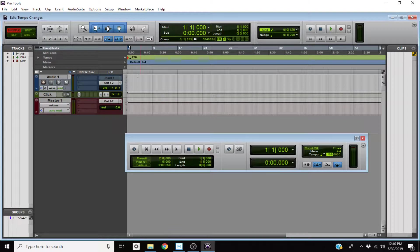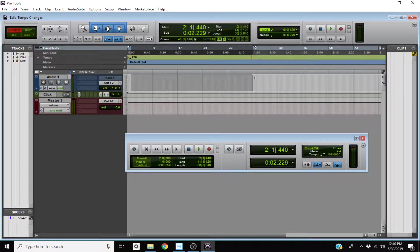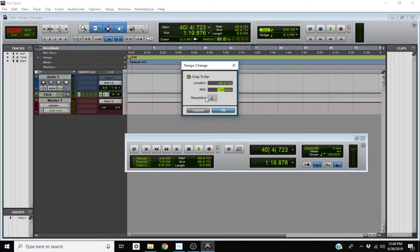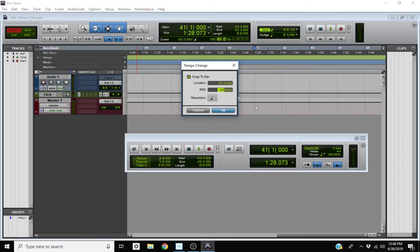Let's say you're trying to write something where the tempo changes — maybe it goes at 120 for the first few bars and then at bar 41 it all changes. What you're going to do is go to bar 41. You'll see at the left corner where it says Tempo — click on the plus sign right there. That tells Pro Tools you'd like to create a tempo change. Keep in mind we're at 109, even though it shows 120 as the default.